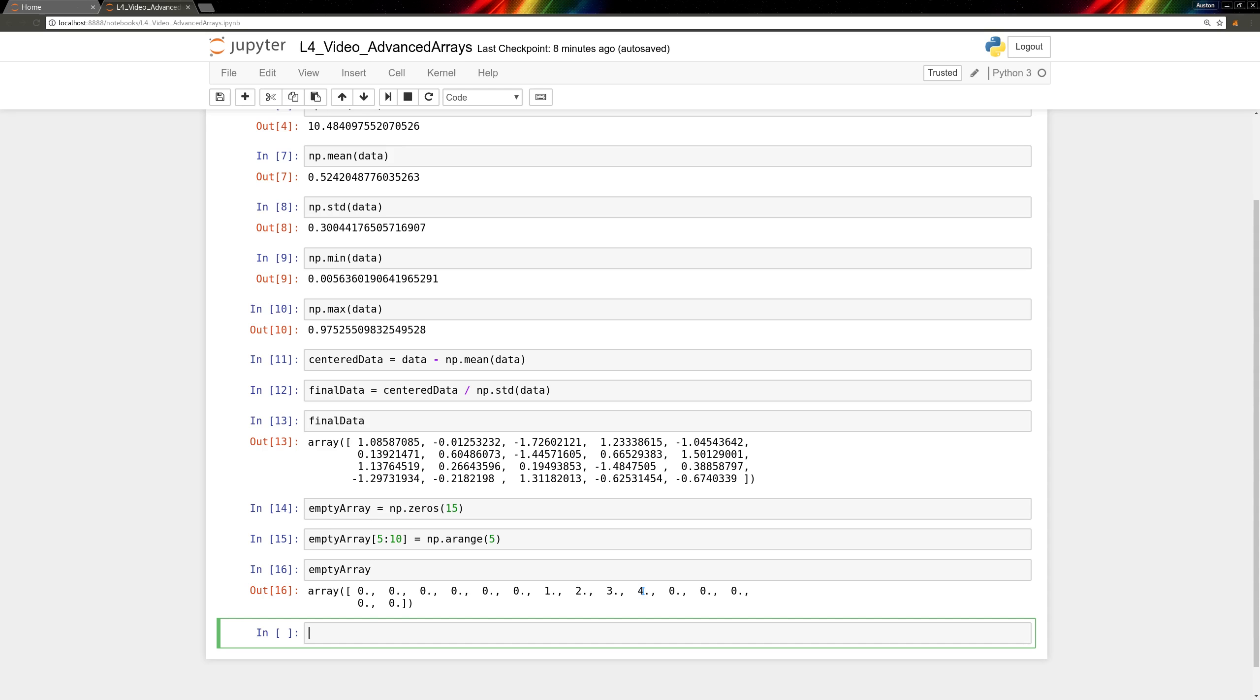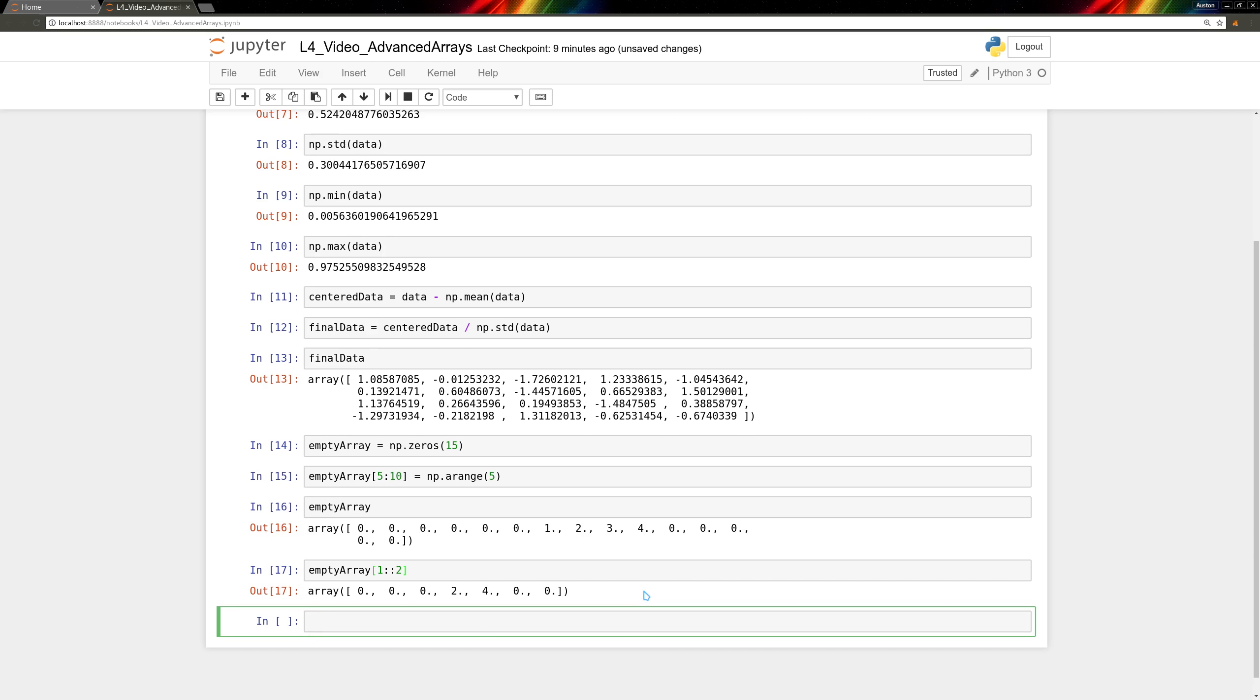These don't even have to be contiguous elements. We can take a slice with a step size of 2. We have empty array starting at 1 and going every 2. And as long as we set it equal to an array of the same size, it'll let us fill it in appropriately.